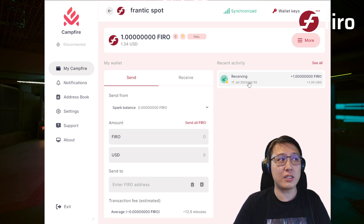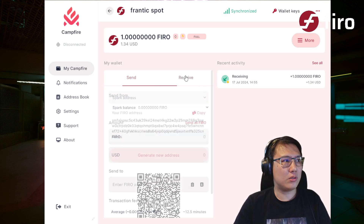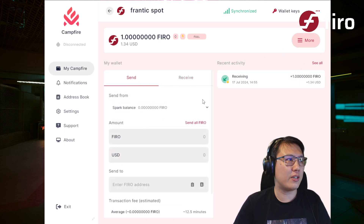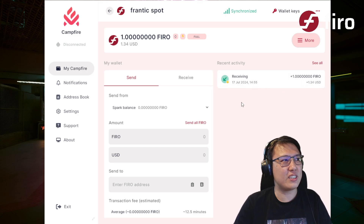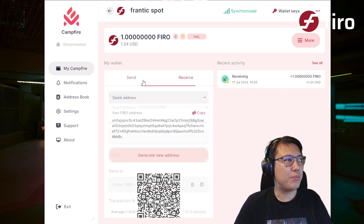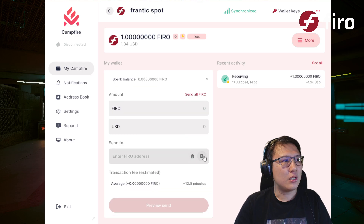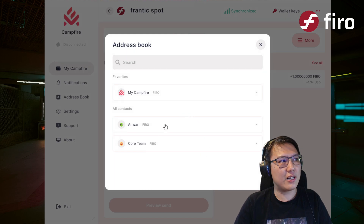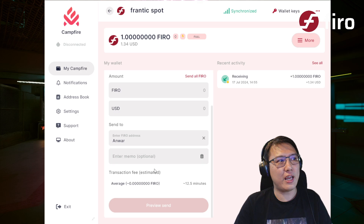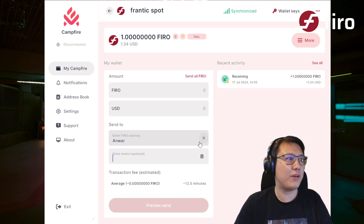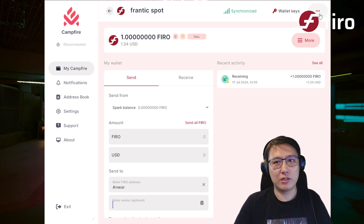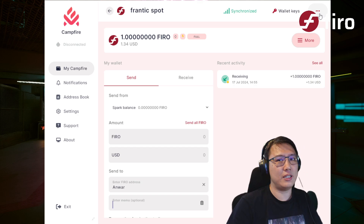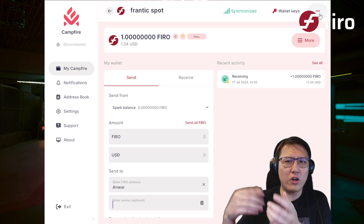Even though it's not confirmed yet, you can already see that you are receiving one Firo. It processes really quickly. For sending, the process is similar — you can paste an address, or select from your address book, such as 'Anwar,' and add a memo if you want, which will be reflected in the transaction.